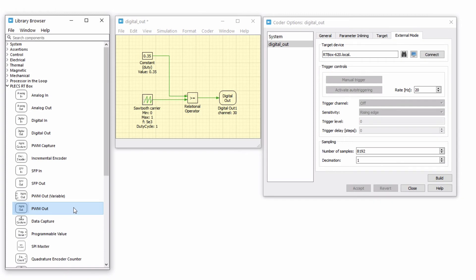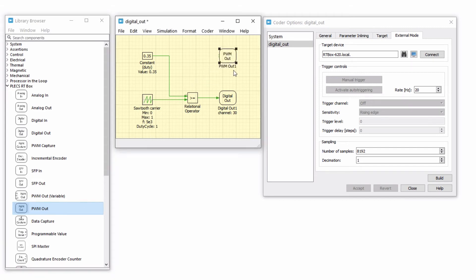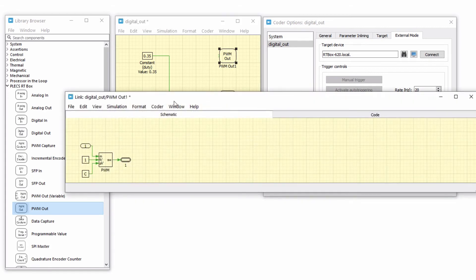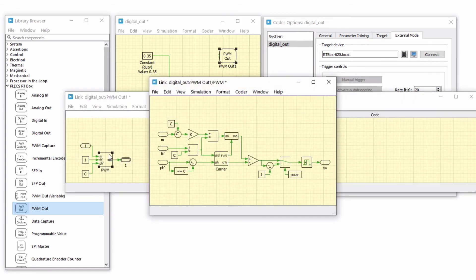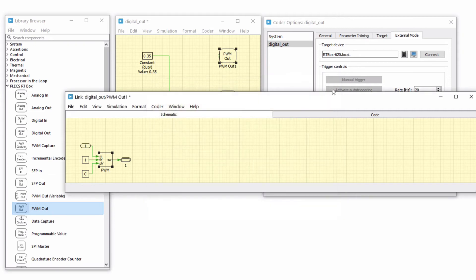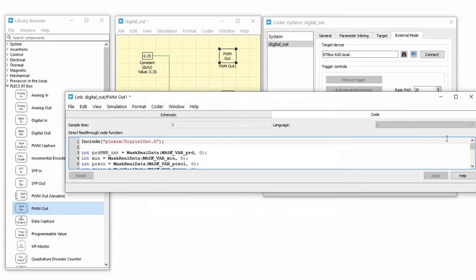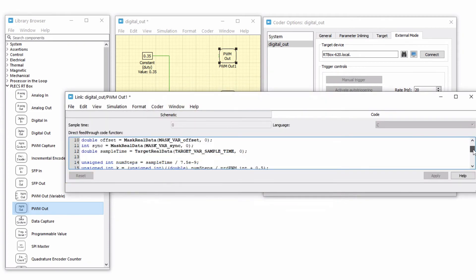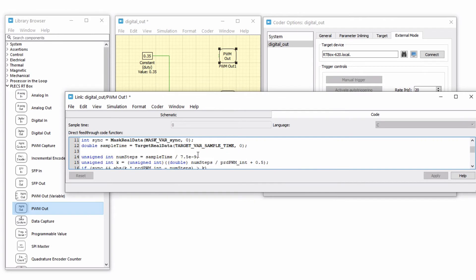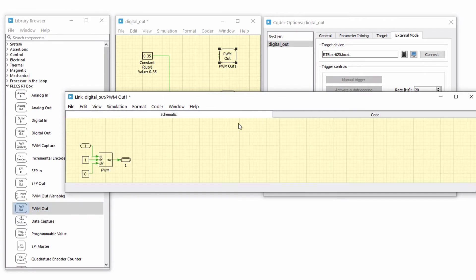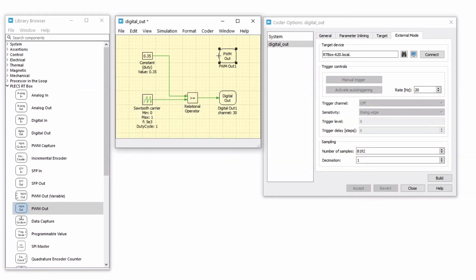Let's quickly compare the results using a PWM out block. This is the right way of modeling the PWM outputs. Drag and drop a PWM out block. If you look under the mask of the PWM out block to look at the offline implementation, it has an inbuilt modulator. This modulator updates at a 7.5 nanosecond resolution in real time. A duty ratio must be provided as an input to this block. Therefore connect it to the constant block representing the duty ratio.